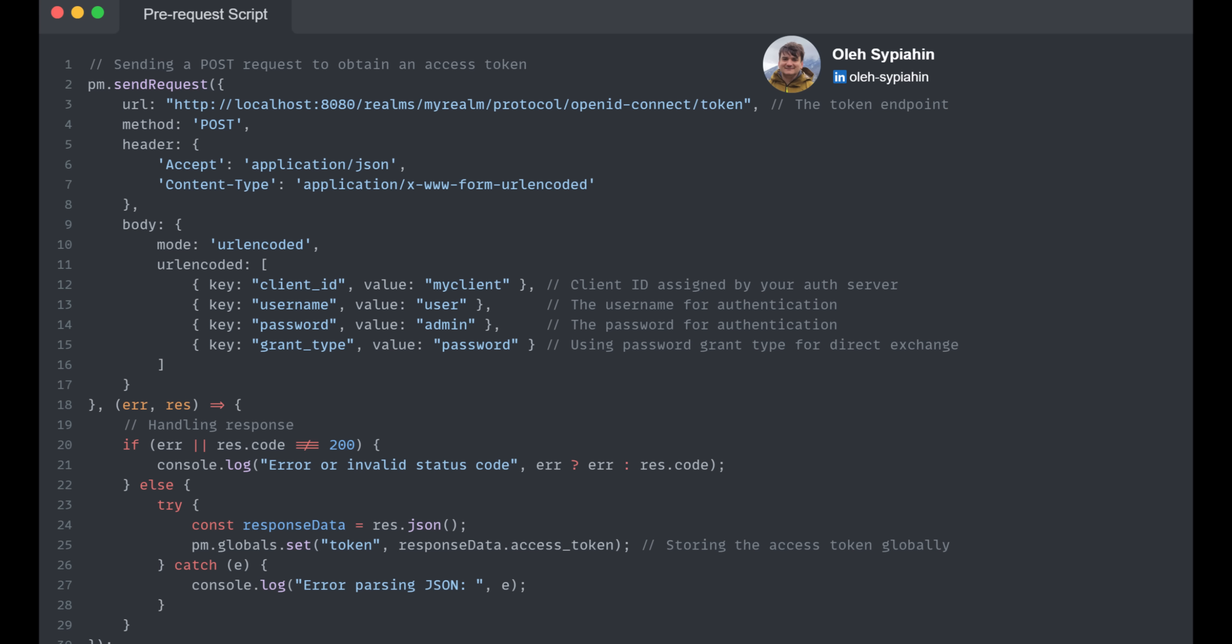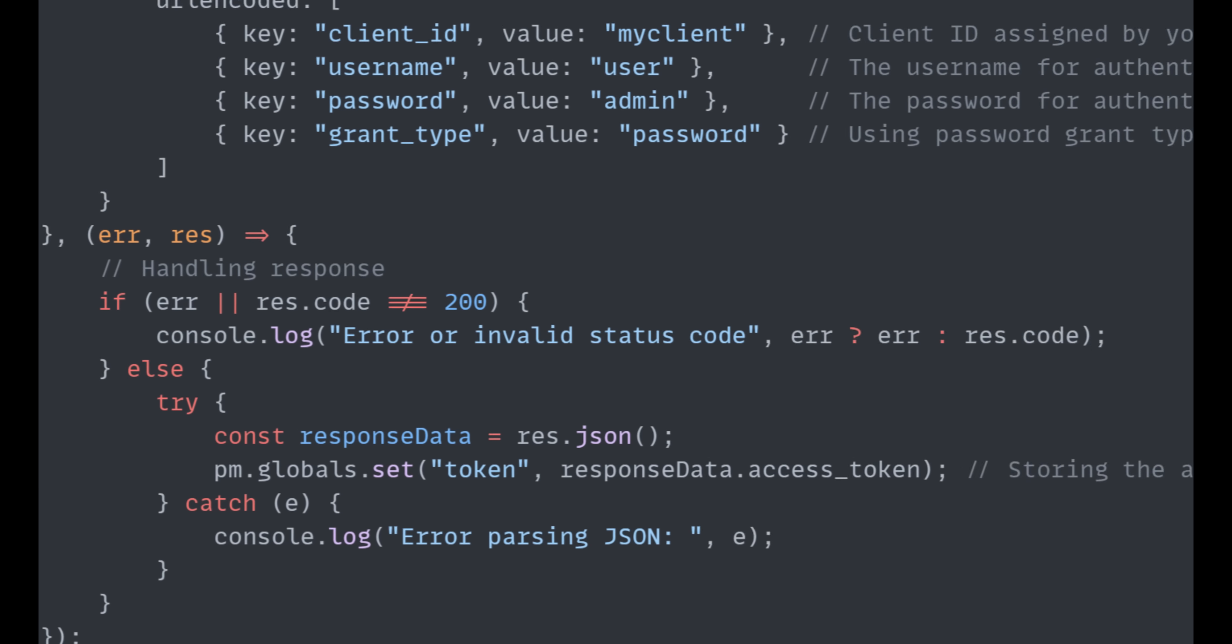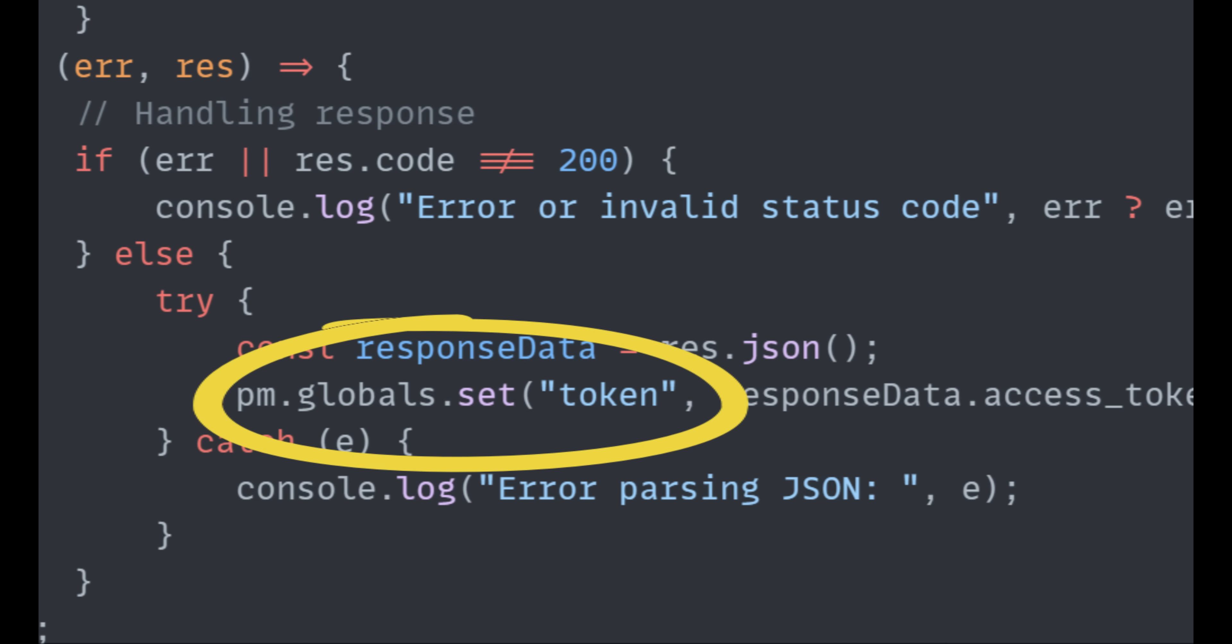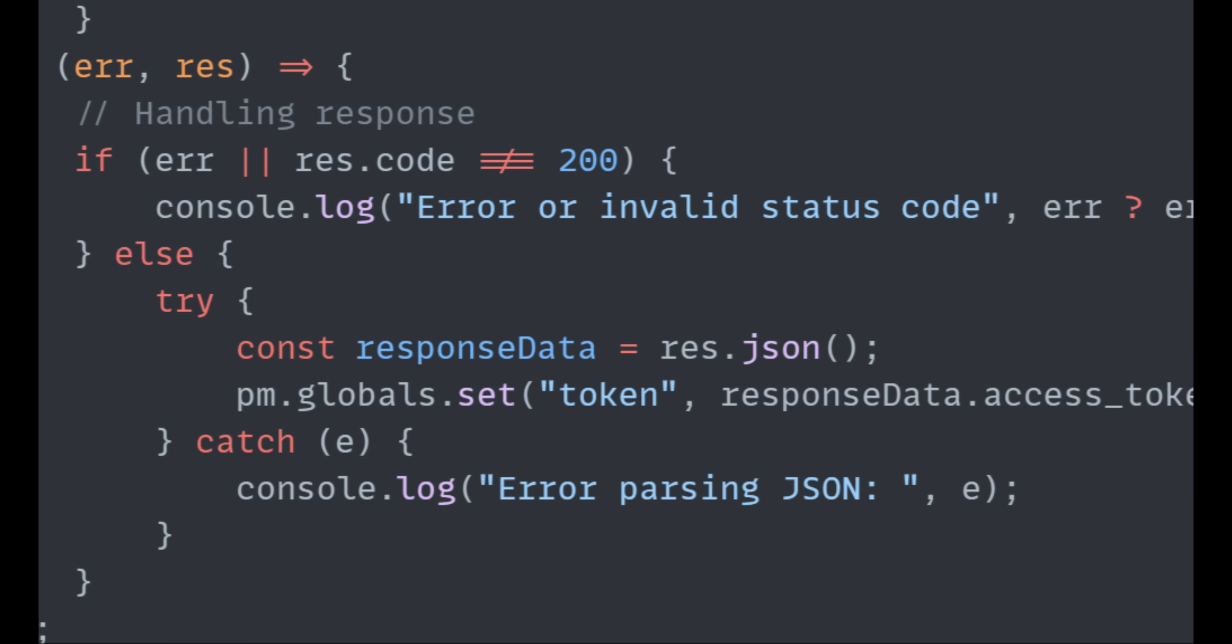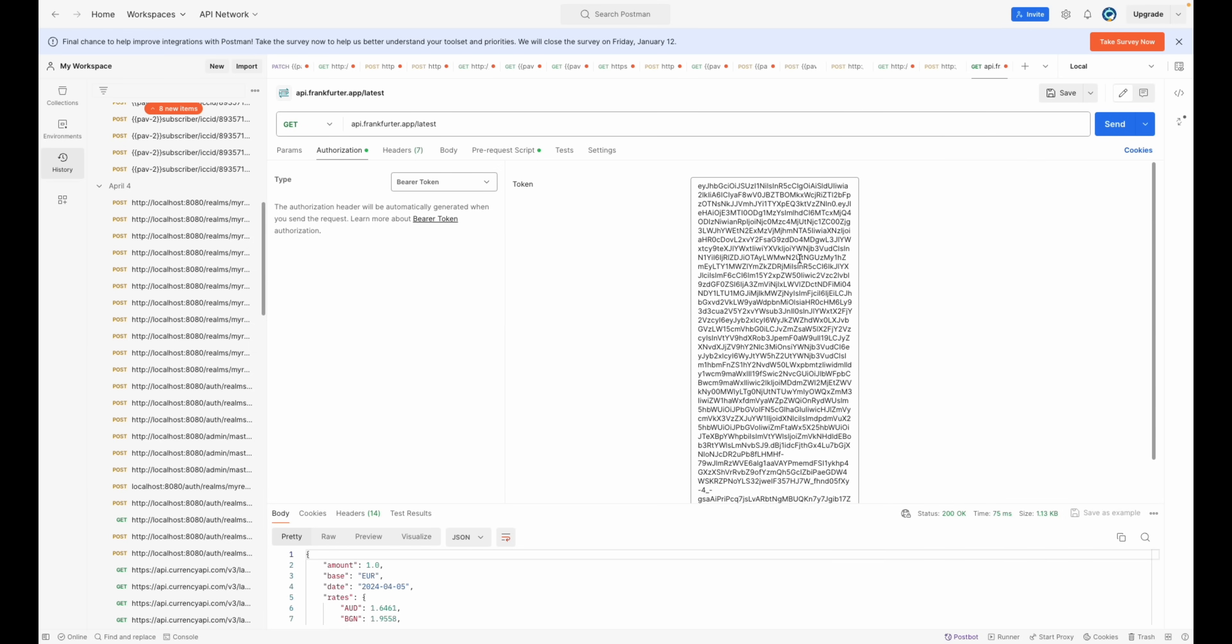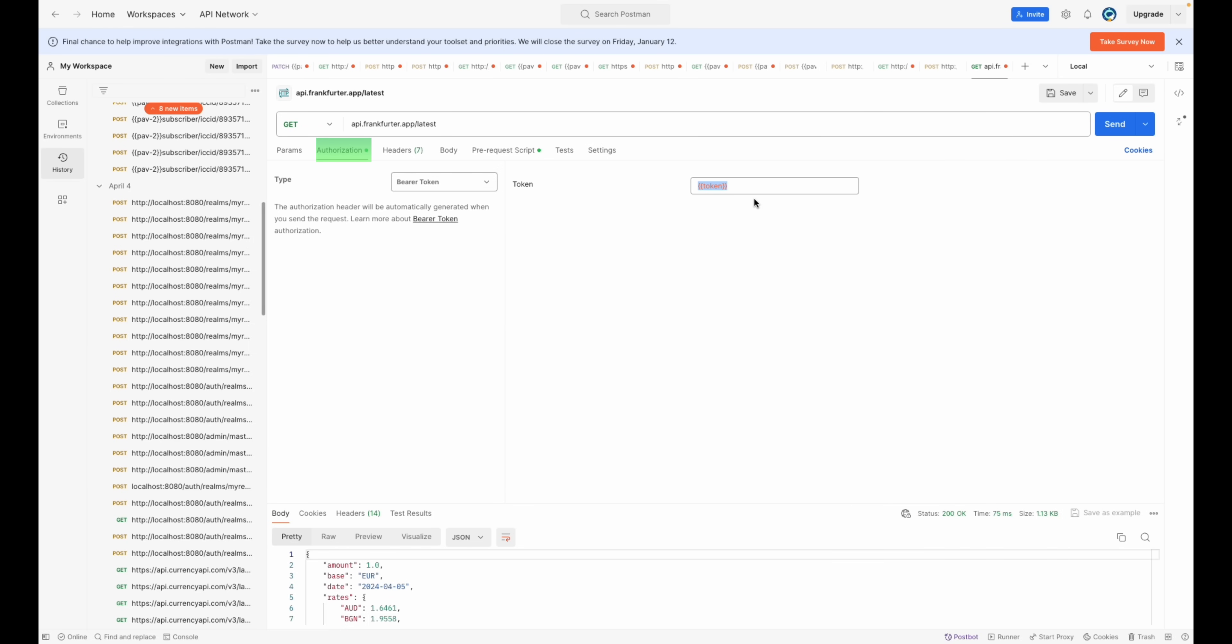Upon receiving a successful response, we use pm.globals.set to store the token globally in Postman. This way, the token will be easily accessible for any future requests. Make sure to add a link to the global variable in the authorization section. After these actions, you will never return to manual copy-pasting.